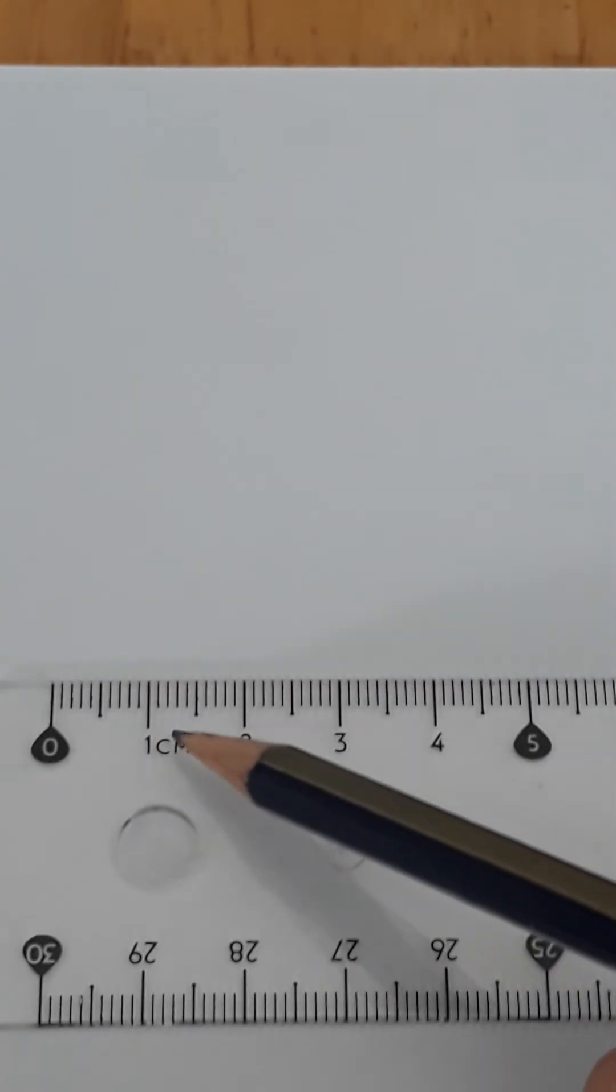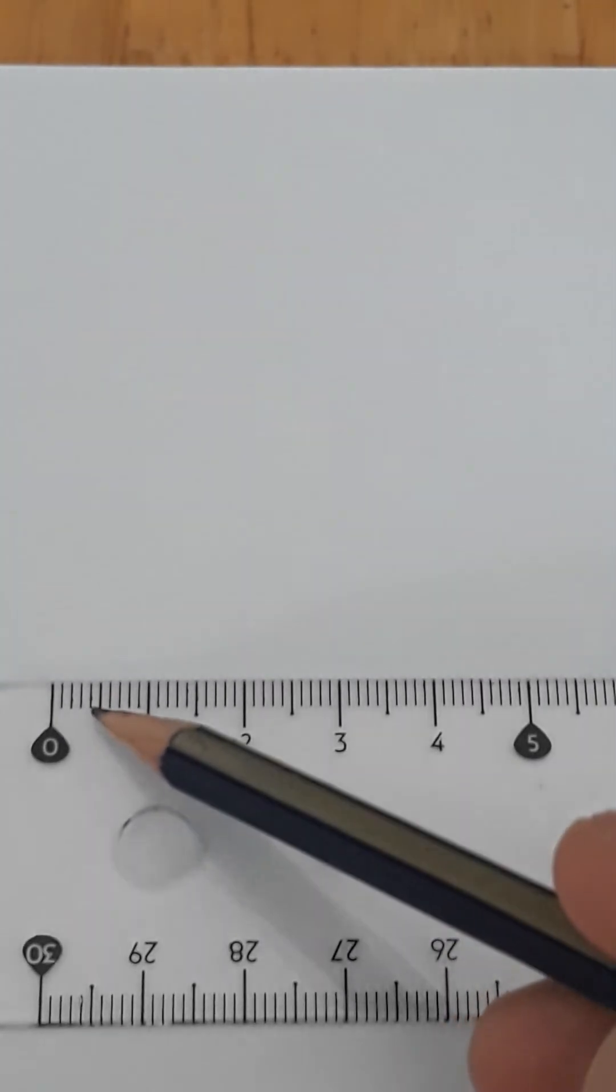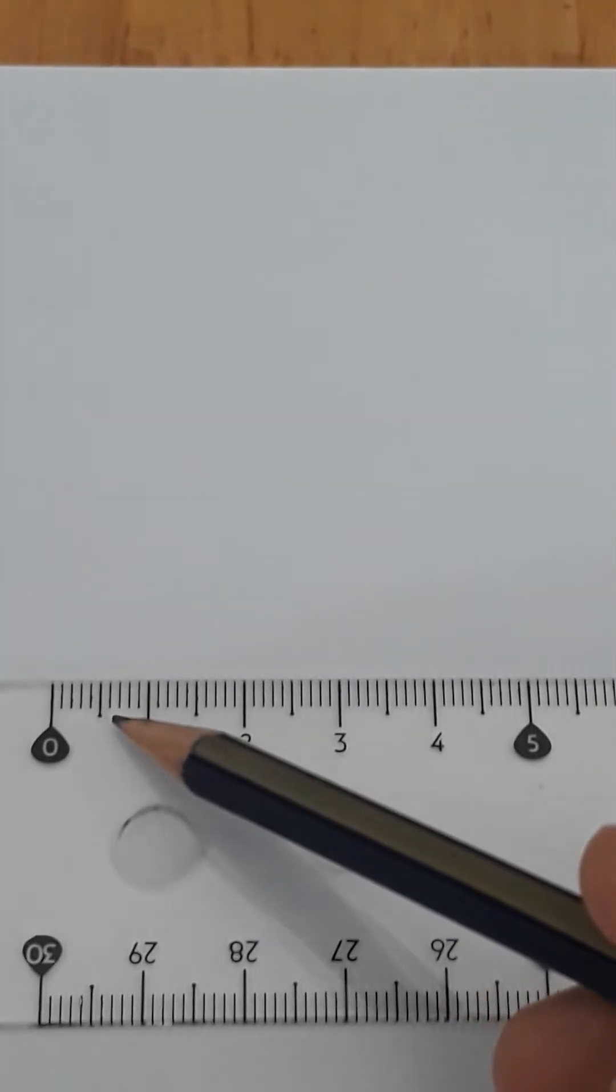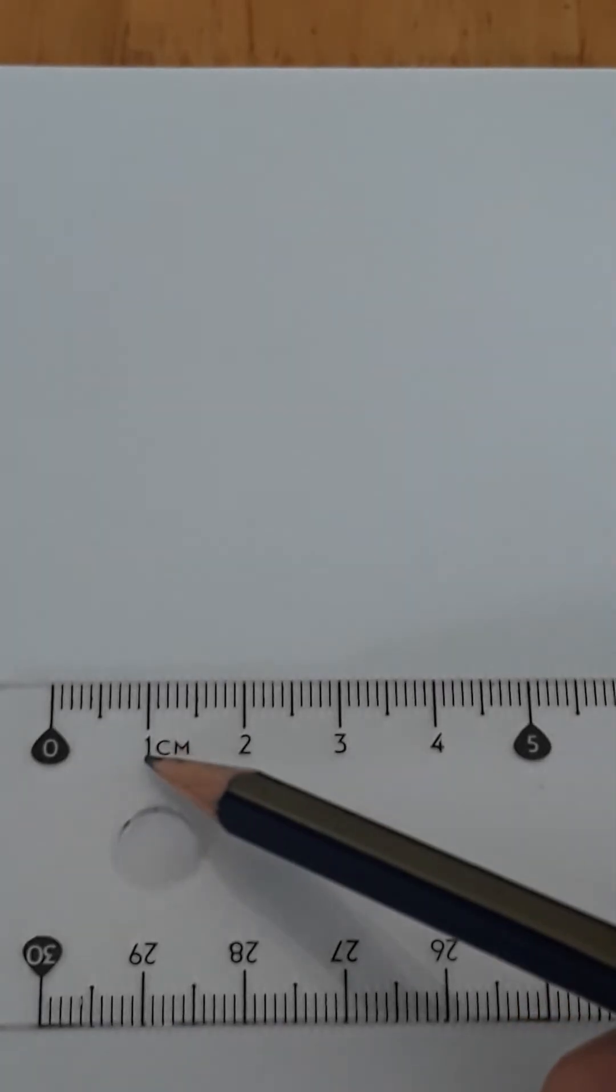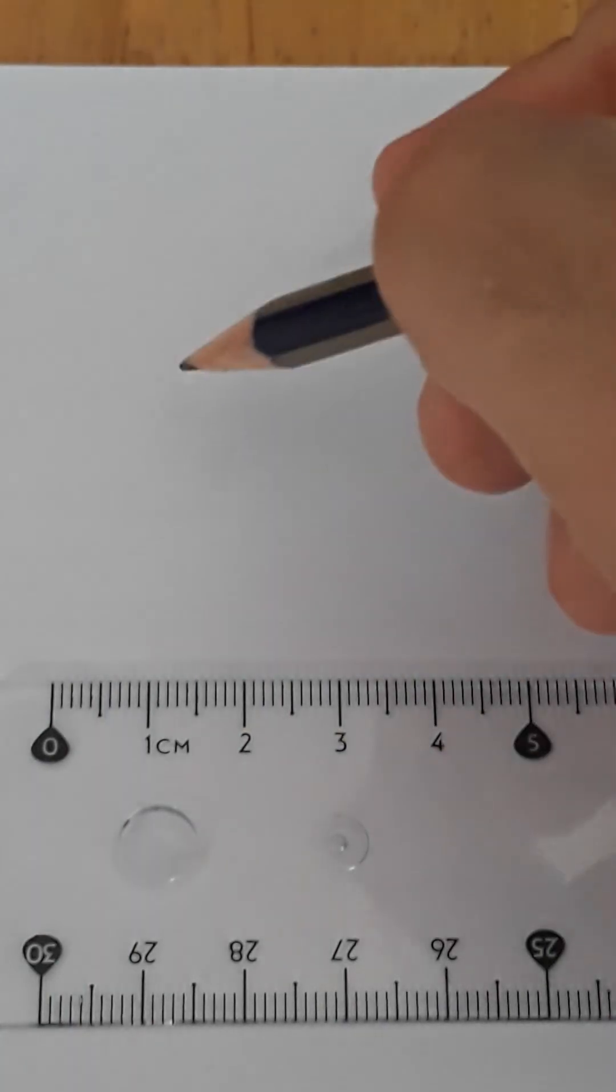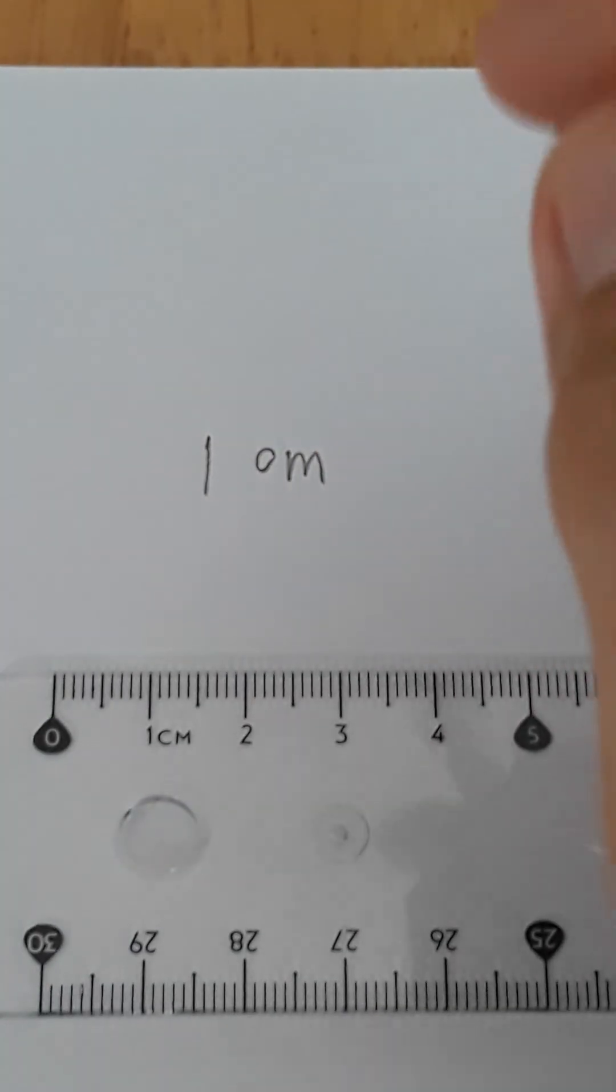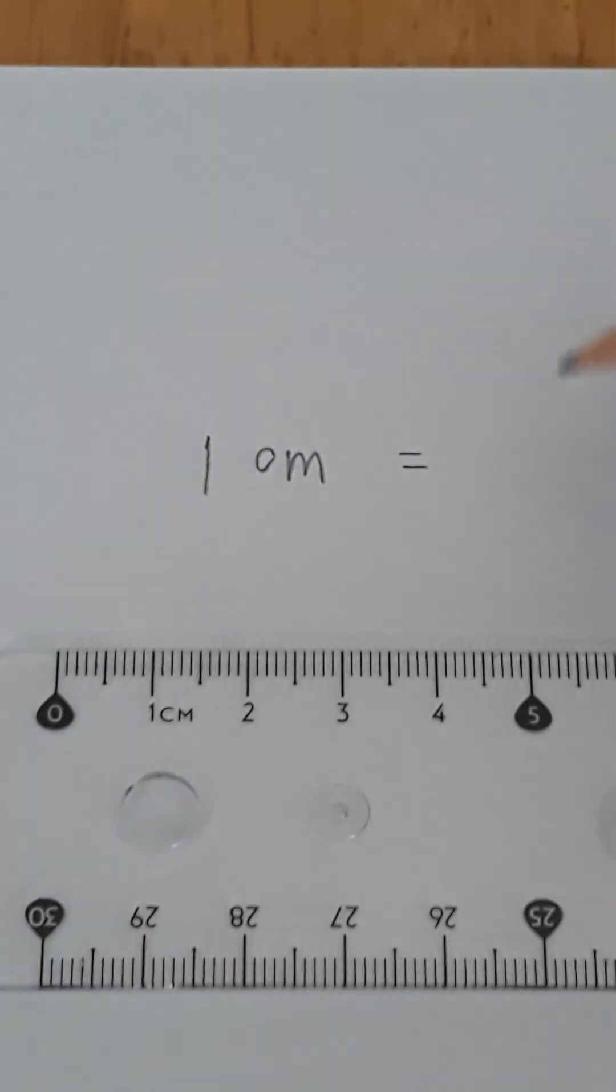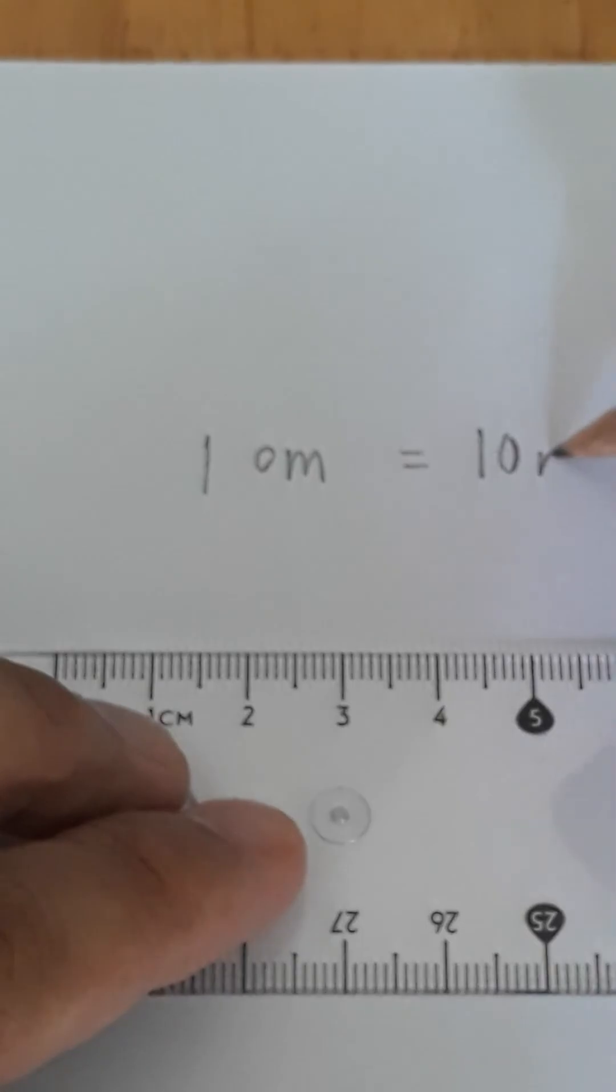meaning to say, 1, 2, 3, 4, 5, 6, 7, 8, 9, 10. So meaning to say, 1 centimeter is equal to 10 millimeter.